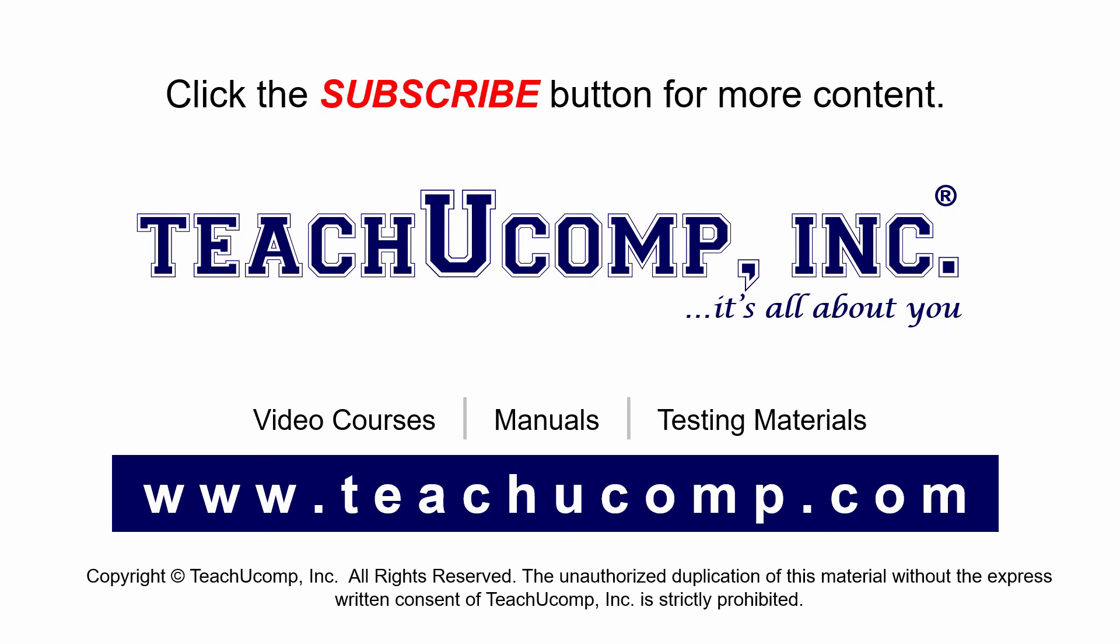Remember to click the Subscribe button to see more of our videos. Get ad-free courses at teachucomp.com. Thank you.